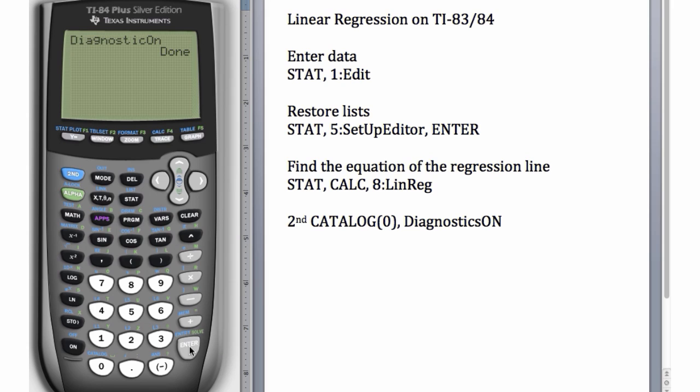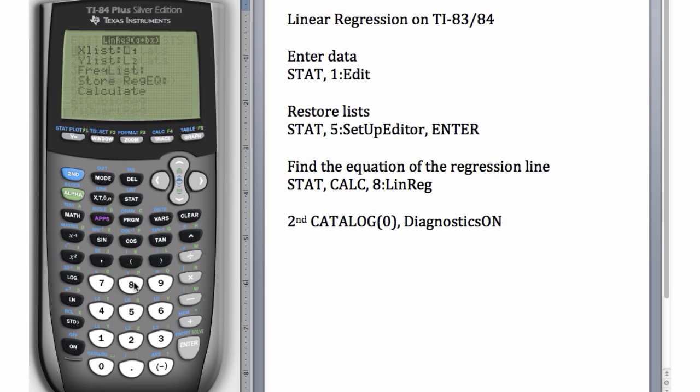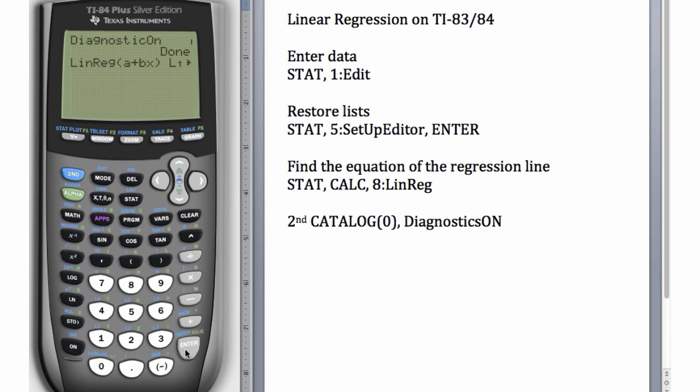Then we'll repeat the steps to find the equation of the regression line. So we'll go to STAT, CALC, choose number 8 for LinReg, down to Calculate, and hit Enter. We get r-squared, the explained variance, and r, the correlation coefficient.